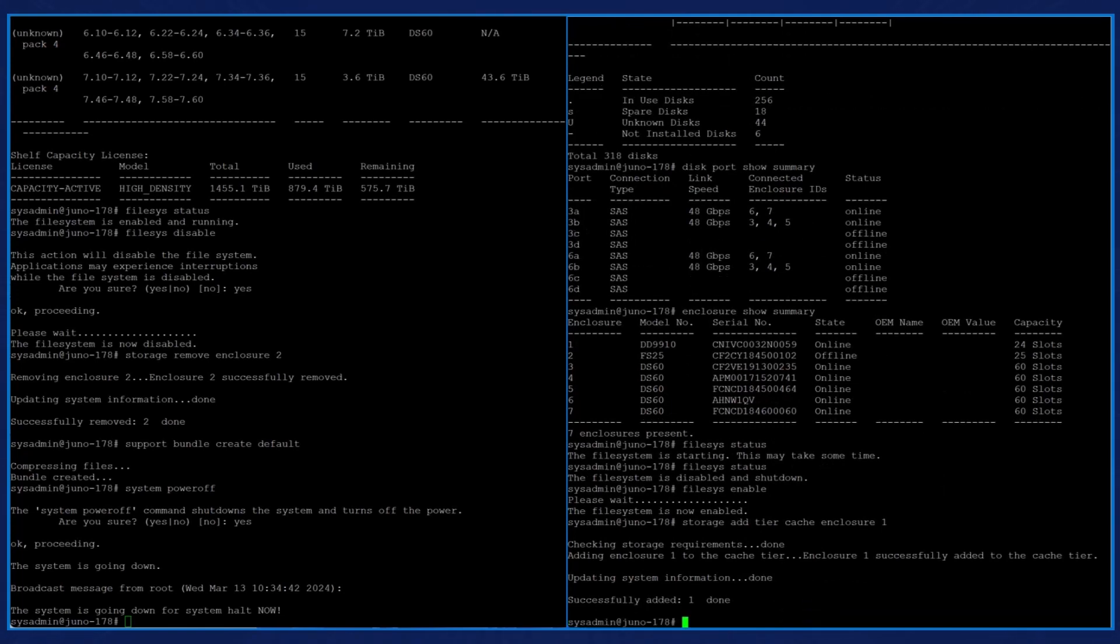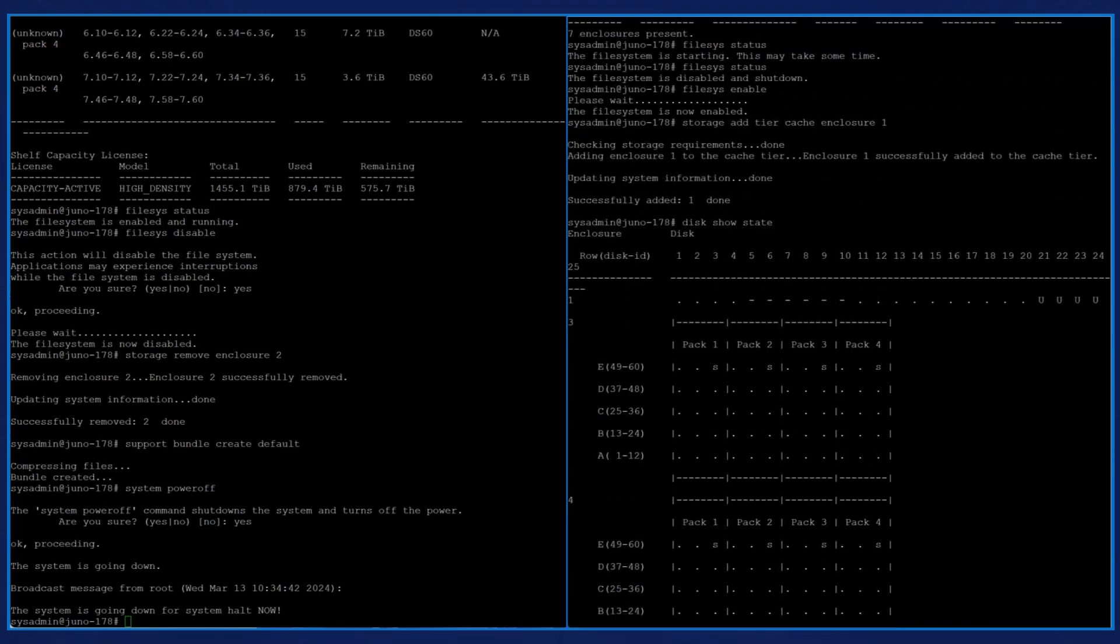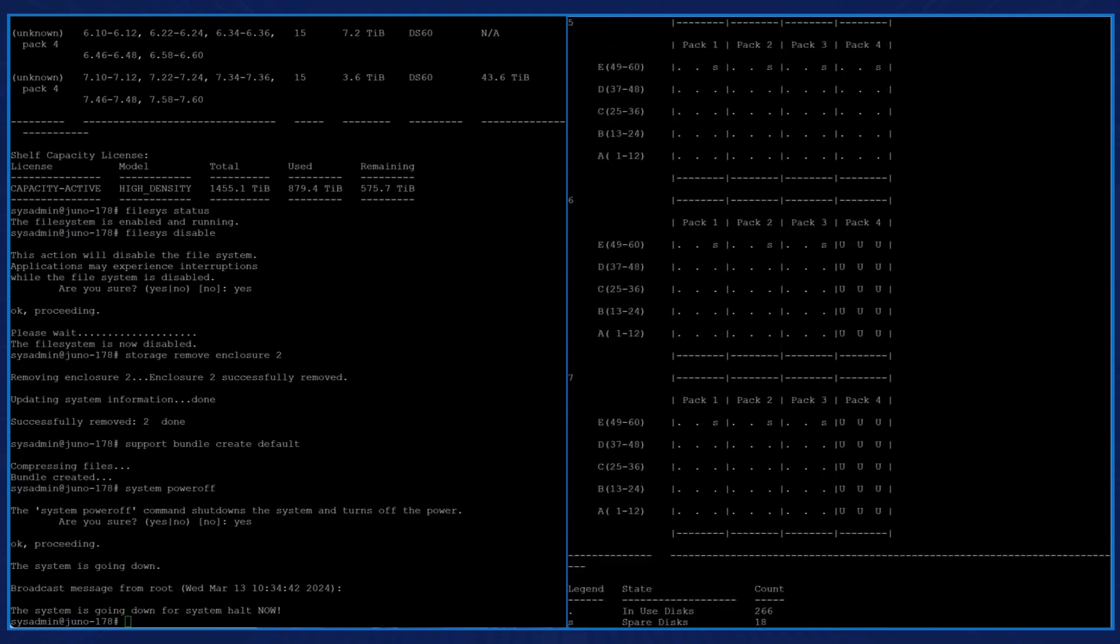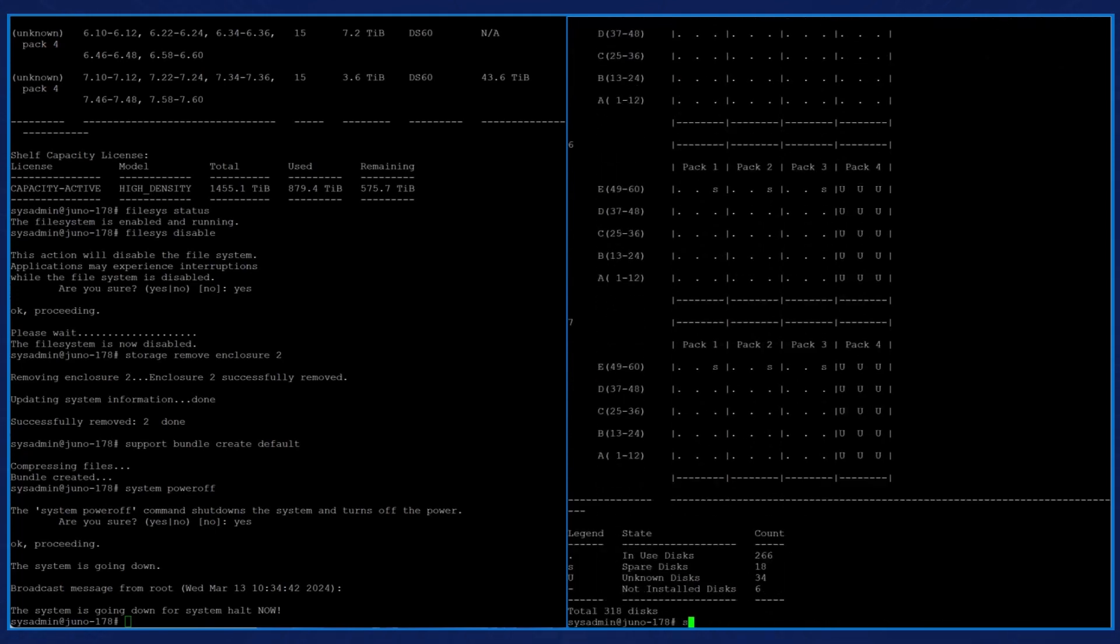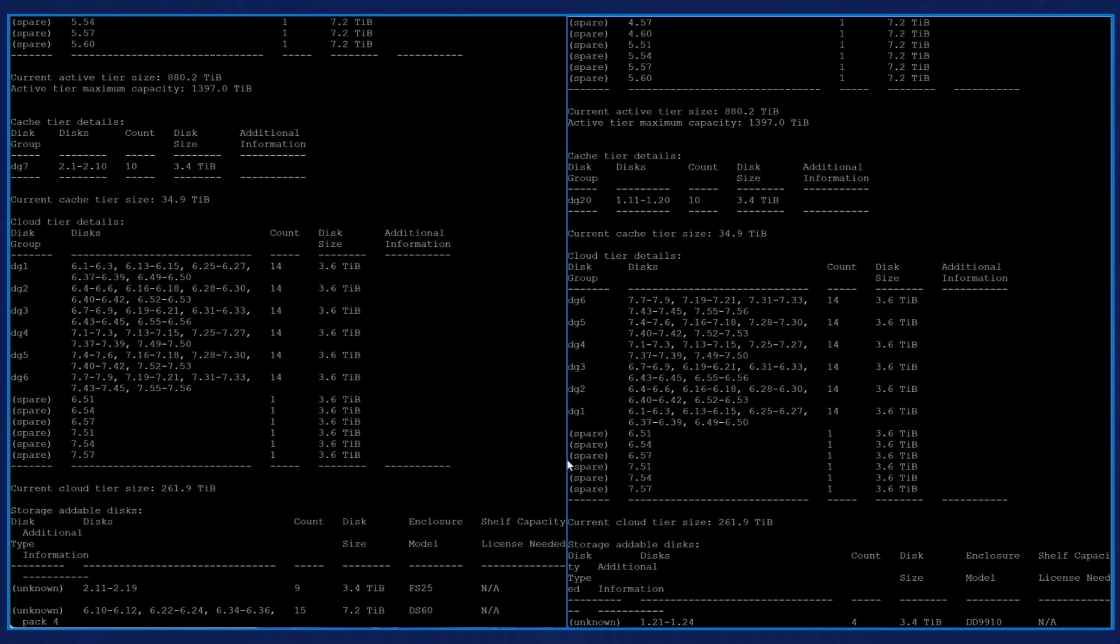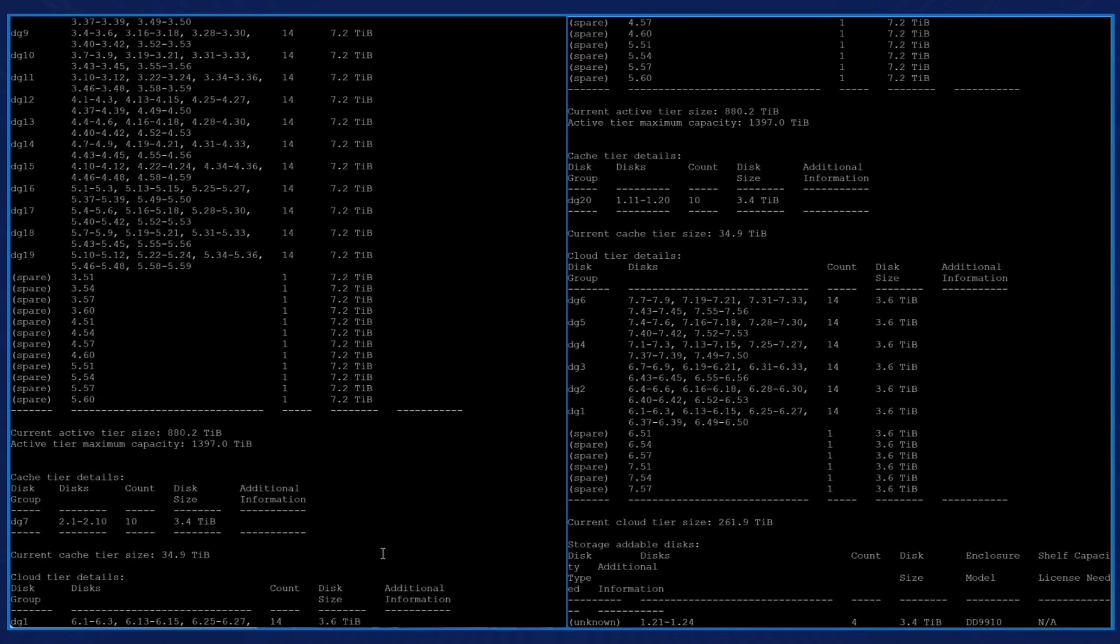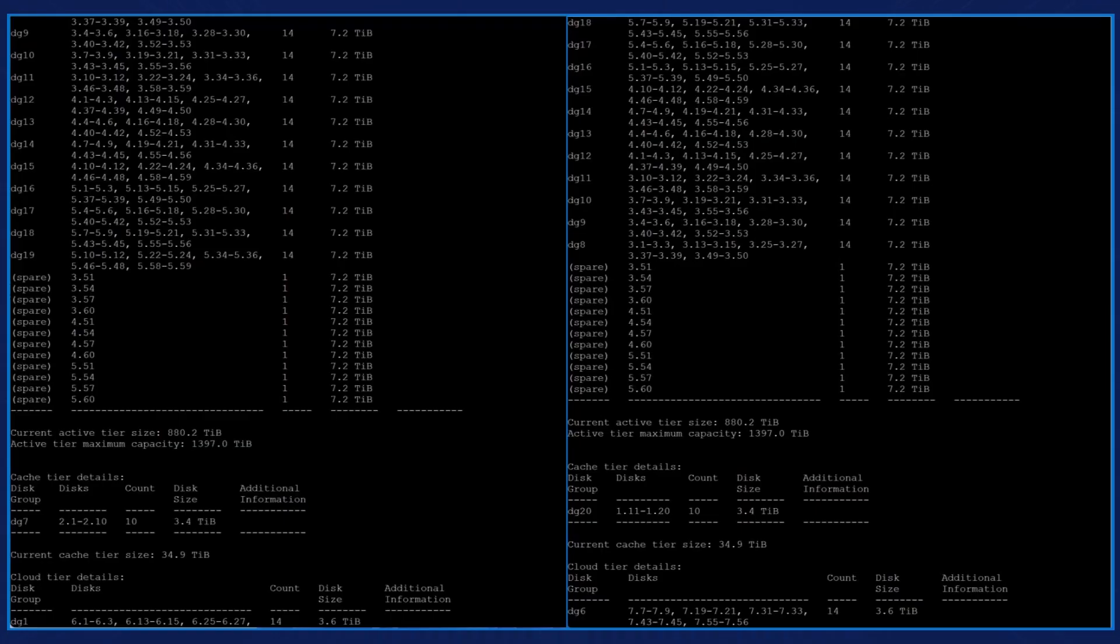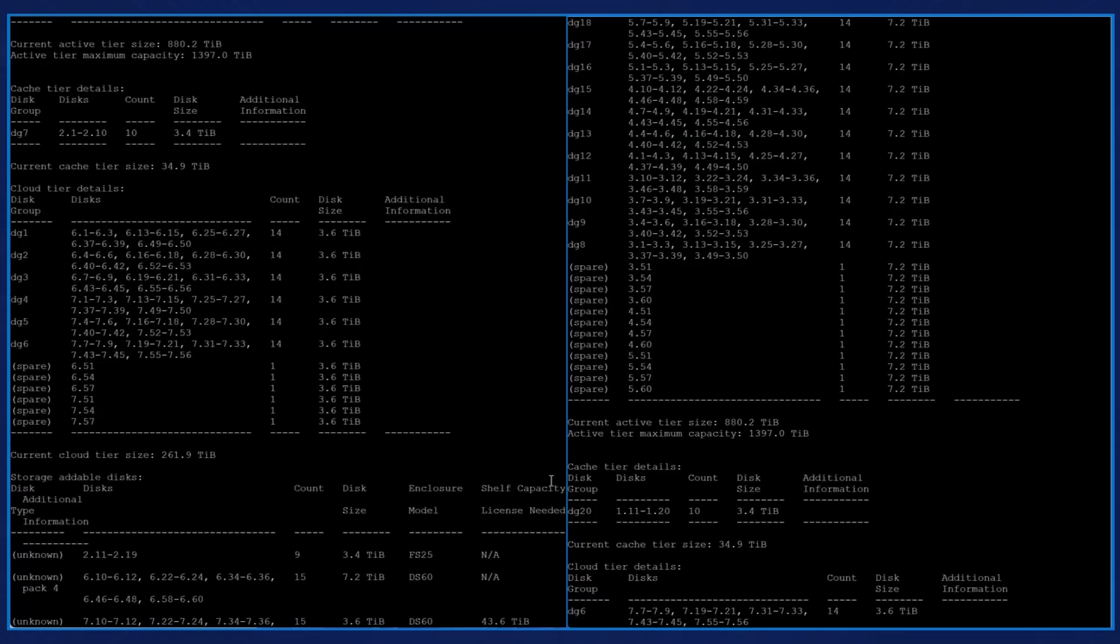We then enter the command disk show state to see that the disks are now in use with the new controller. We then enter the command storage show all to compare the details of the system that were previously recorded, like active tier, cache tier, and cloud tier capacities.